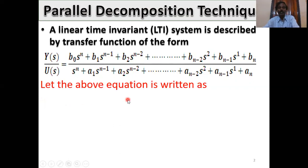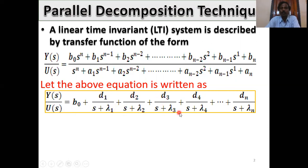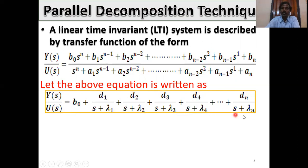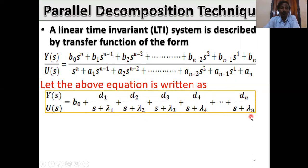Let the above equation be written as Y(s)/U(s) equals b0 + d1/(s + λ1) + d2/(s + λ2) + d3/(s + λ3) + d4/(s + λ4) + ... + dn/(s + λn), where λ1, λ2, λ3, λ4, ..., λn are called eigenvalues or roots of the characteristic equation.